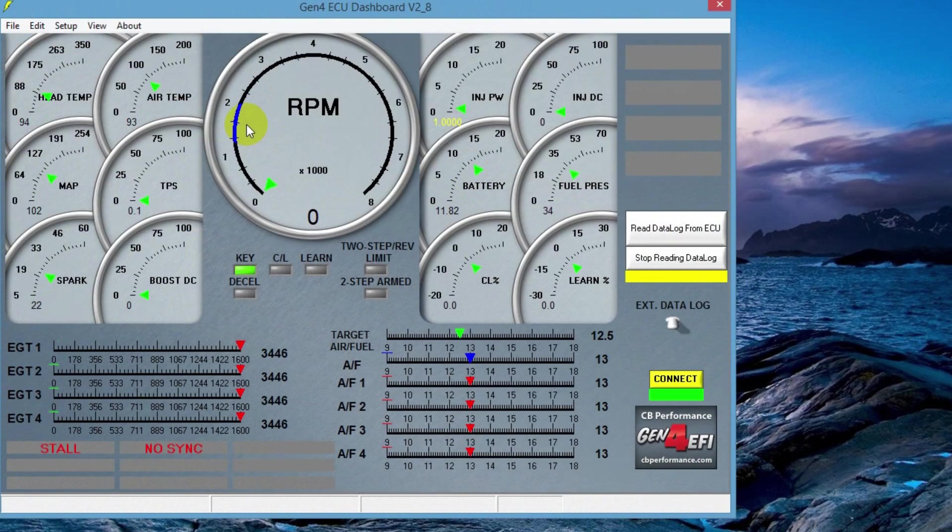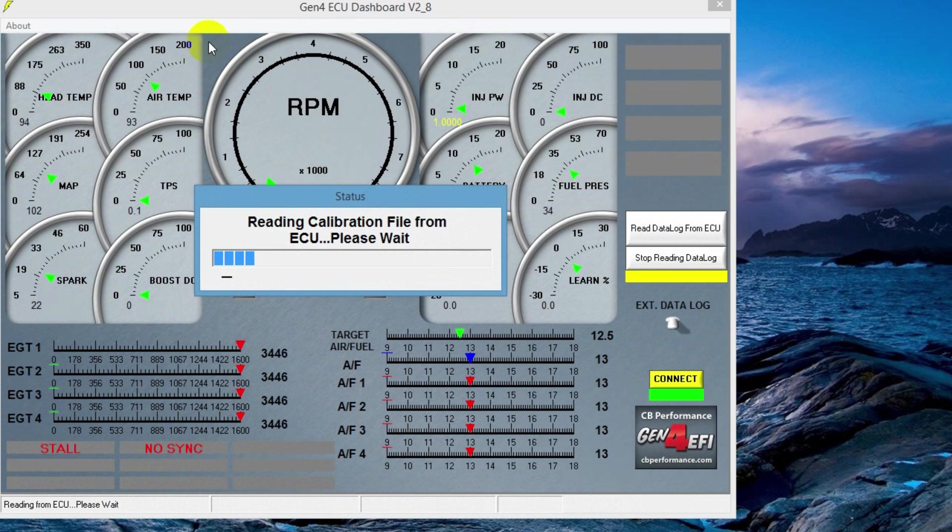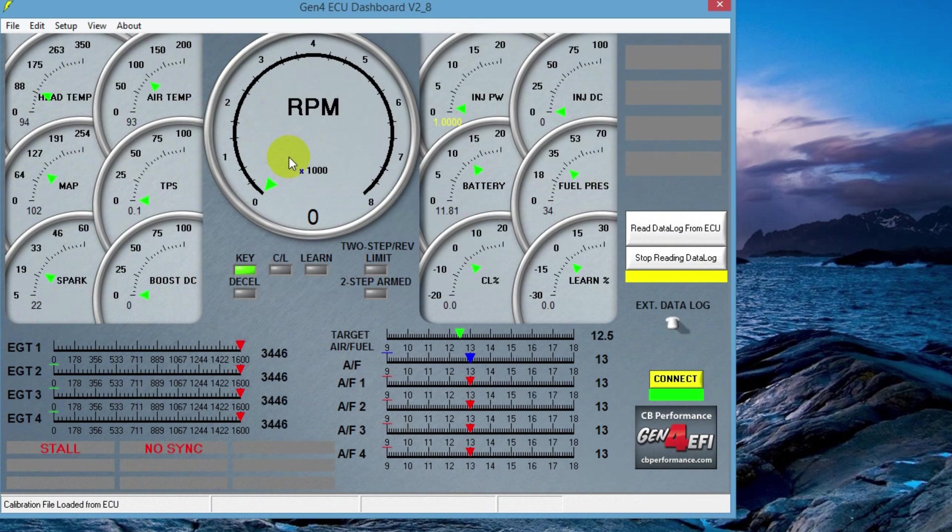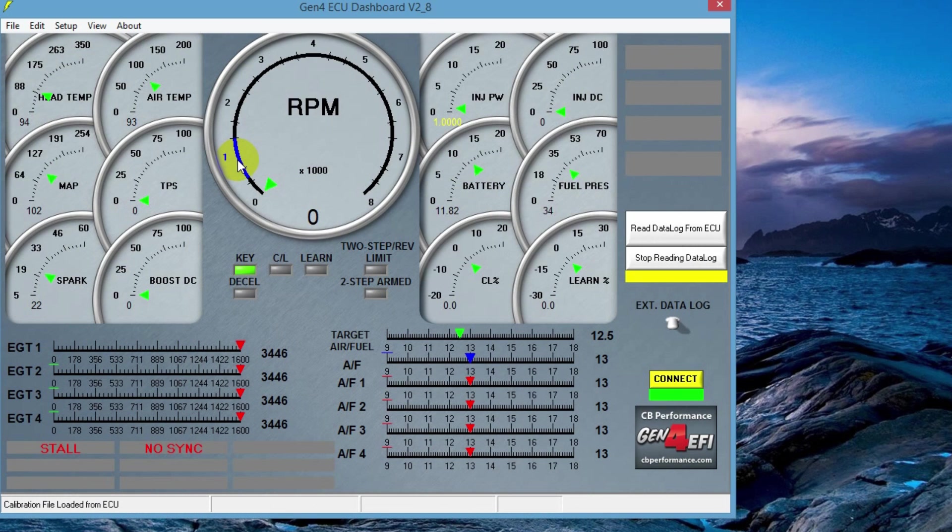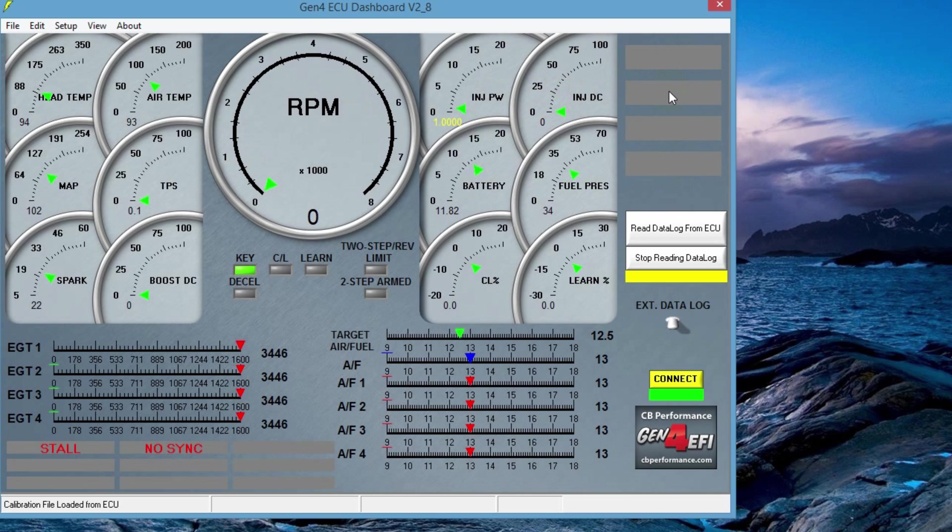You should have your software open by now. Let it read the calibration. So first things first, we want to check to make sure that all of our sensors are reading properly. If you do have any errors, they're going to be on the screen here on the right side. You'll have a little red box that says air temp or cylinder head temp. If you don't have a sensor plugged in, it'll tell you.